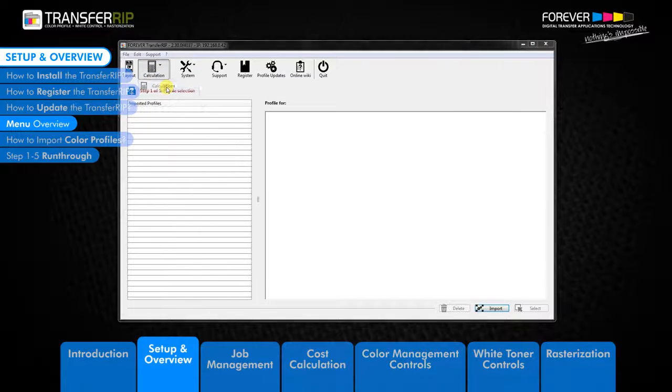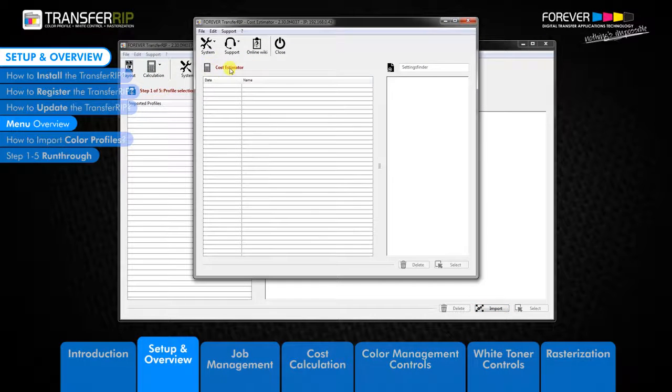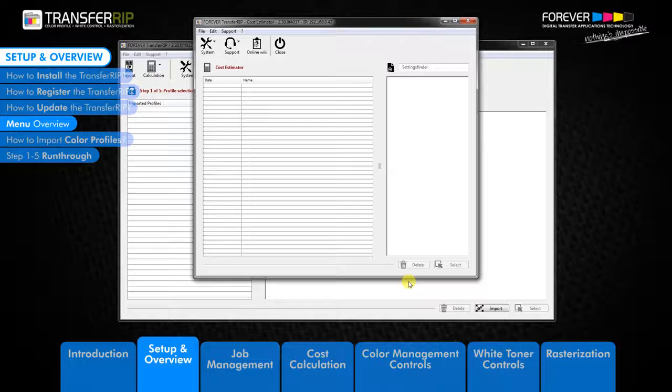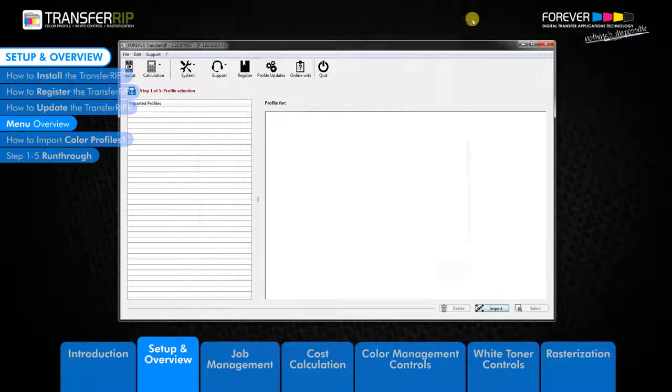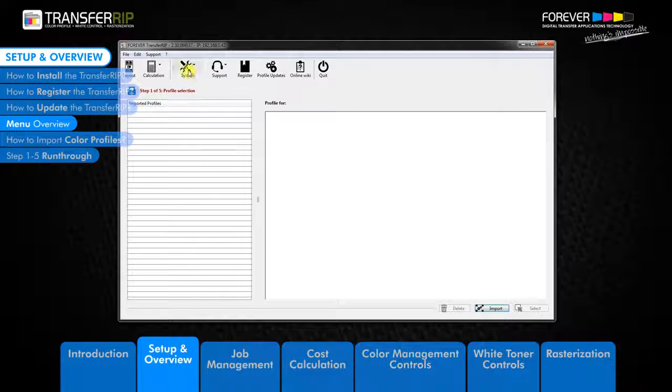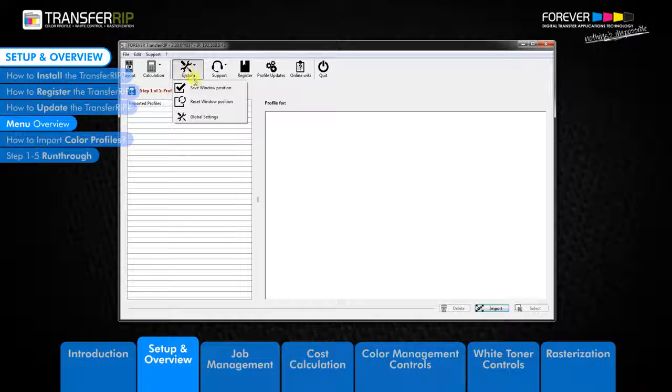The calculation button is where all image calculations are saved. Here you can view or delete previously calculated jobs. The next button on the menu is the system button.